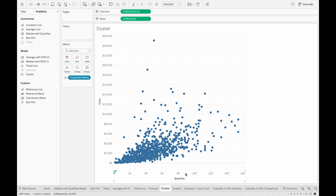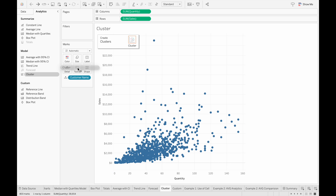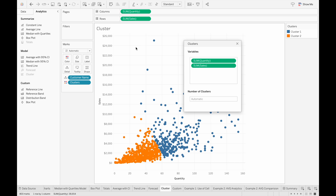Here in our view, I have the sum of quantity and the sum of sales for different customers. If we drag the cluster object into our view, we can see that the customers have been segmented. We also have this pop-up where we can add more variables to the clustering model to improve it based off of what variables we know will influence the clustering.